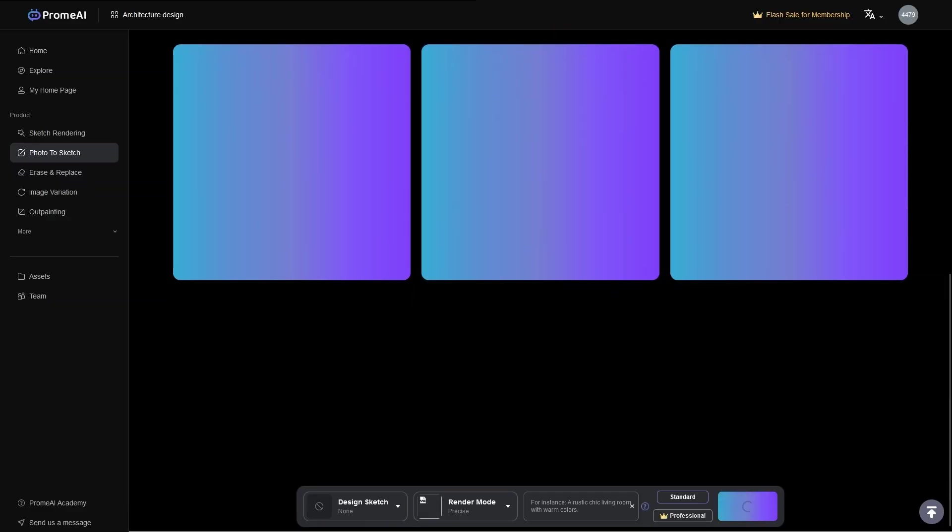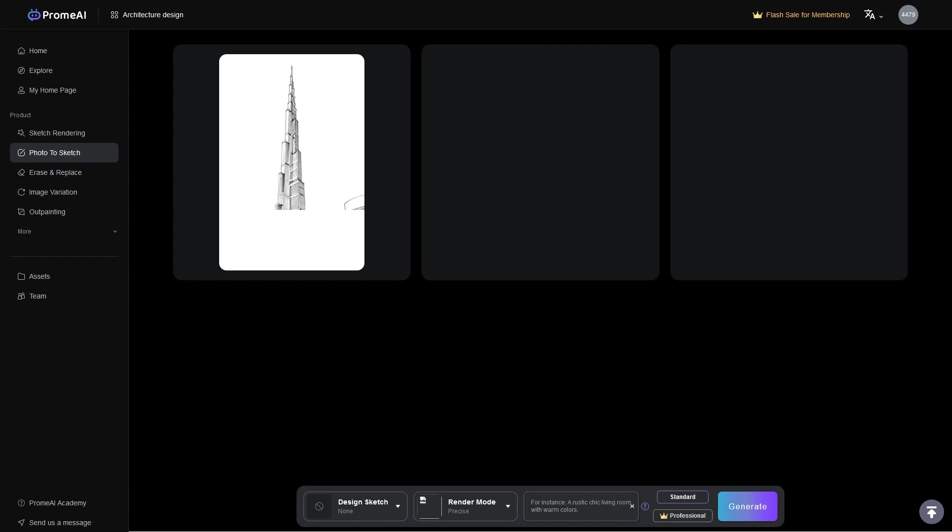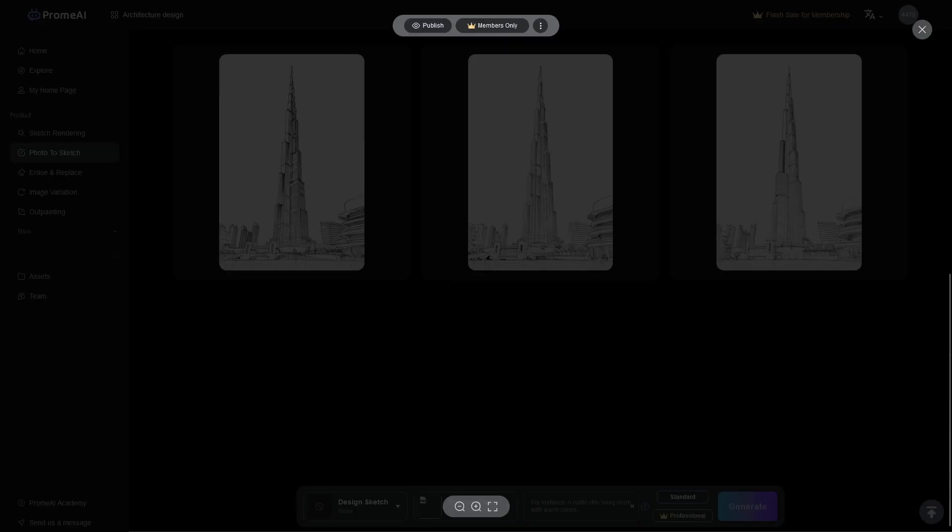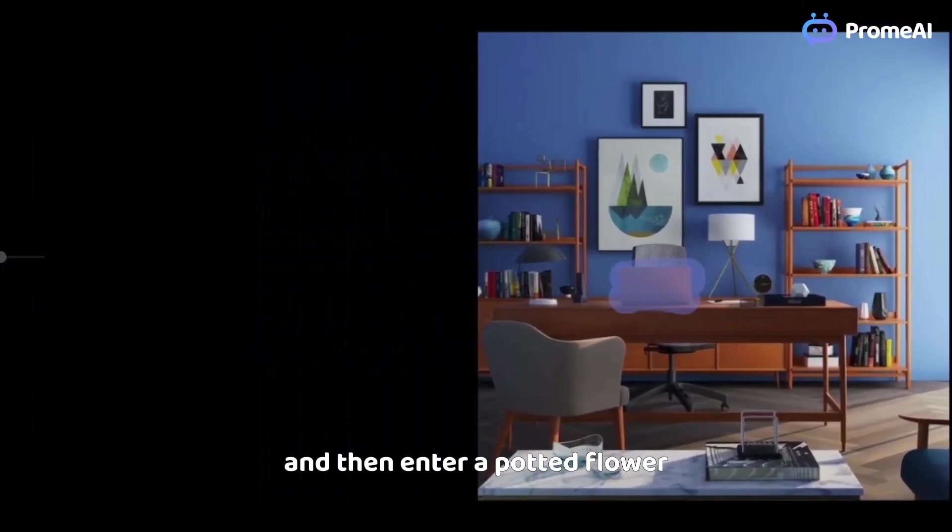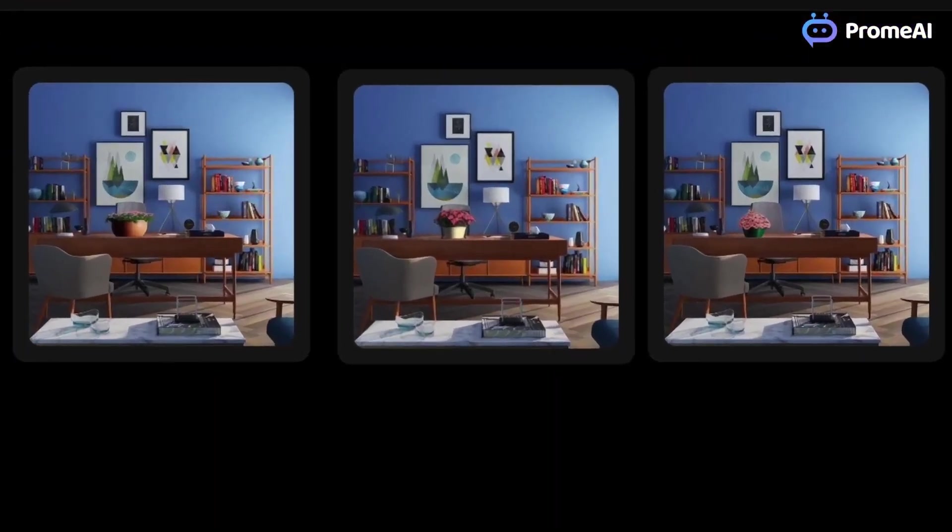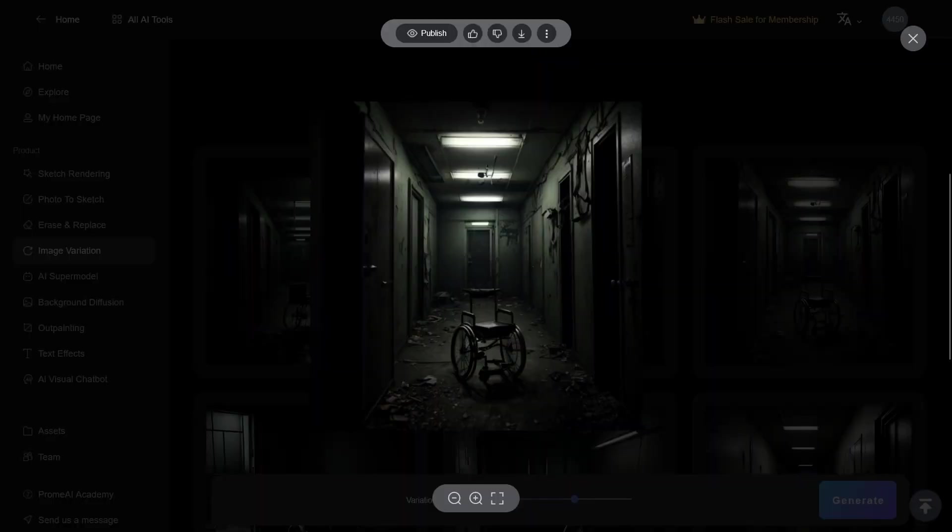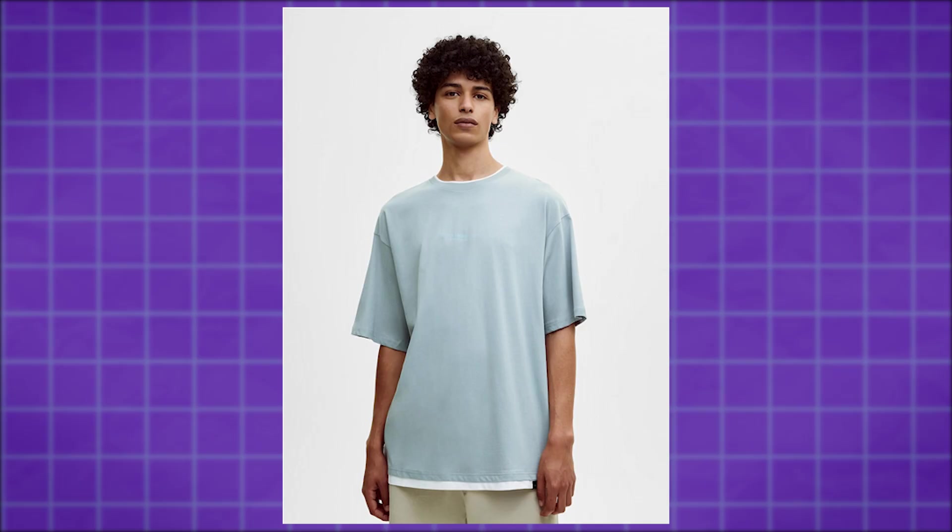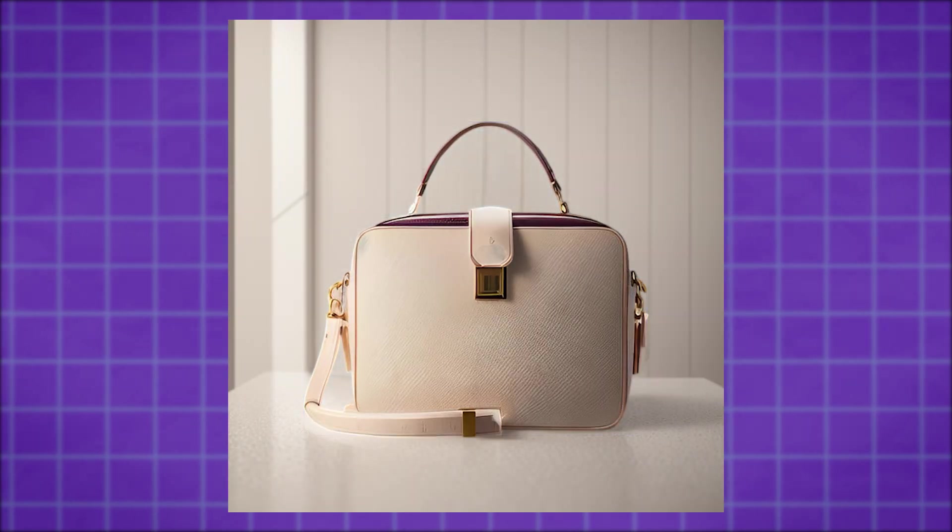We also have Photo2Sketch, which does the opposite of that because it takes a photo input and turns it into a high-quality sketch. There's also AI-powered photo manipulation tools like Ease and Replace, in addition to image variation, which I find extremely helpful. Also, we have AI supermodel, background diffusion, and a lot more.